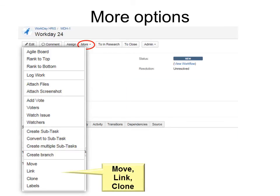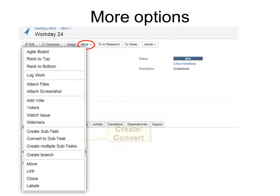If we come down here to move, you can move the issue to a different area. You can link it to another issue. You can clone it. You can change your labels. You can create subtasks or convert it to subtasks. I put that last because I want to show you a little bit more about that.